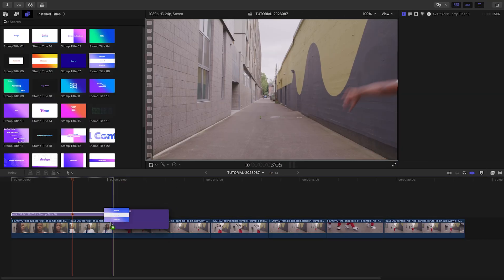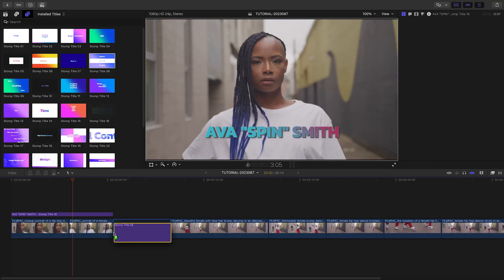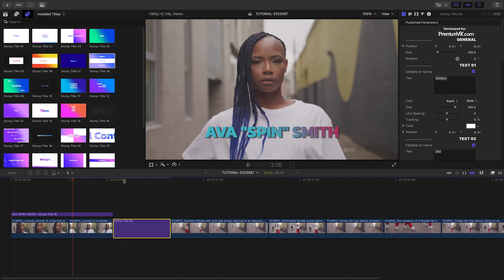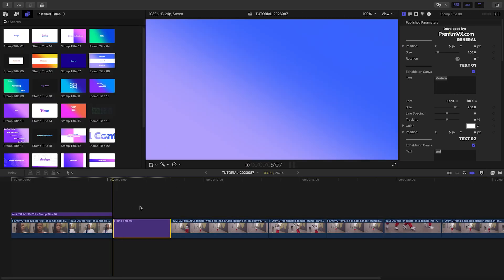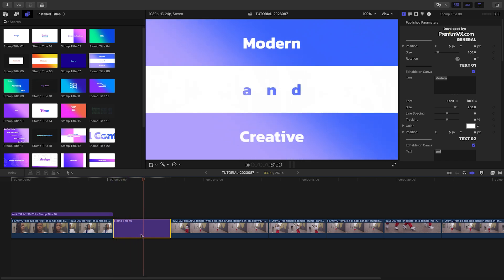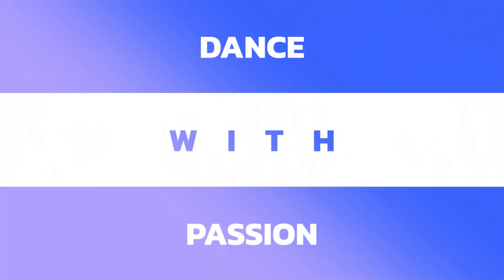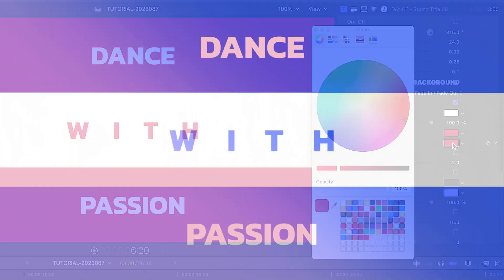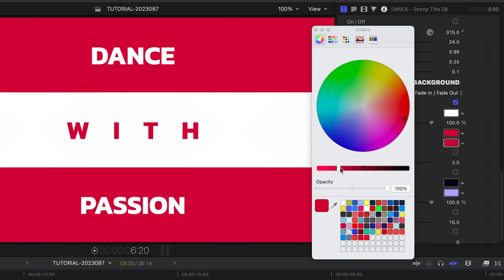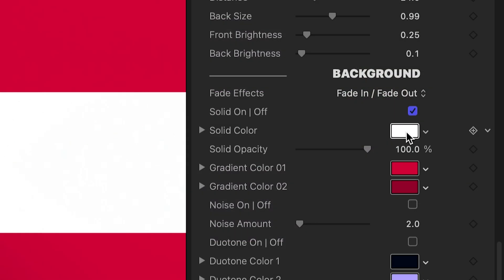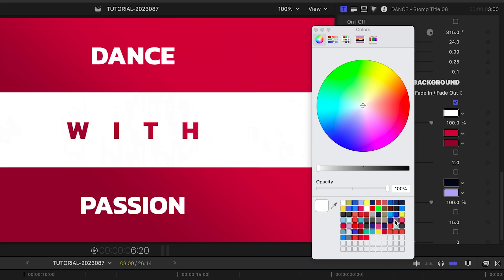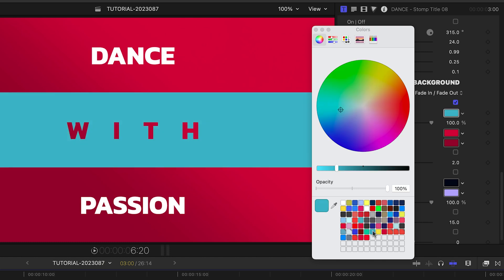Let's do a full screen title next. I'll drop Title 8 after the clip of the dancer. I'll customize the text. Then I'll adjust the background gradient colors to the red of our branding and the solid color to the cyan of our branding.